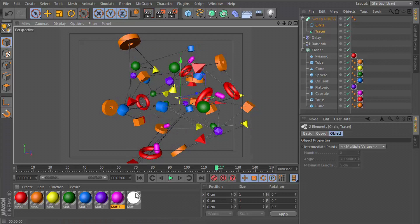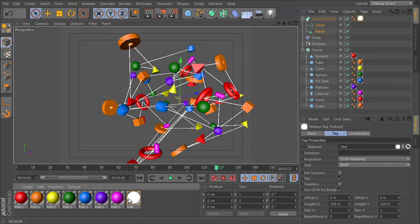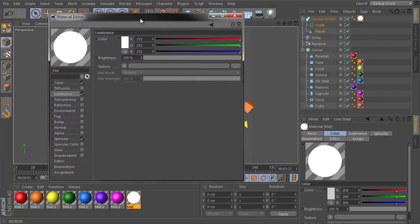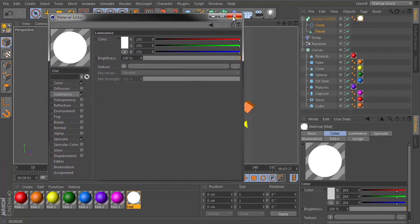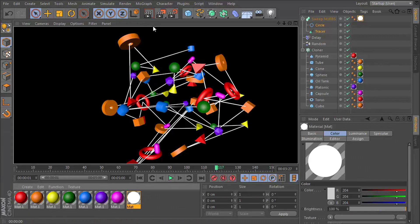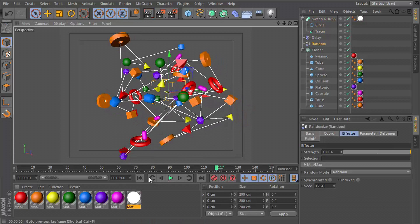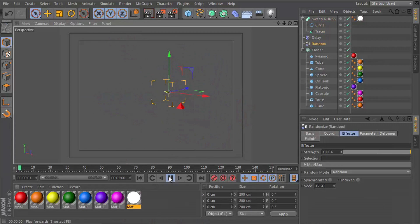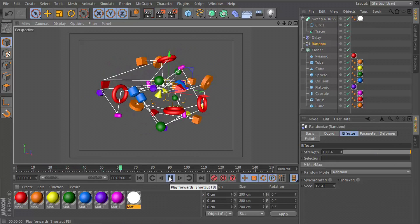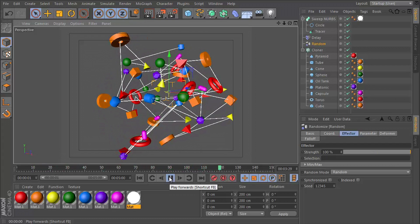We want to go in here and use this material, just a basic white material with the luminance switched on. And now we can see that clearly. And just like that, you now know how to connect elements together in Cinema 4D with a spline.